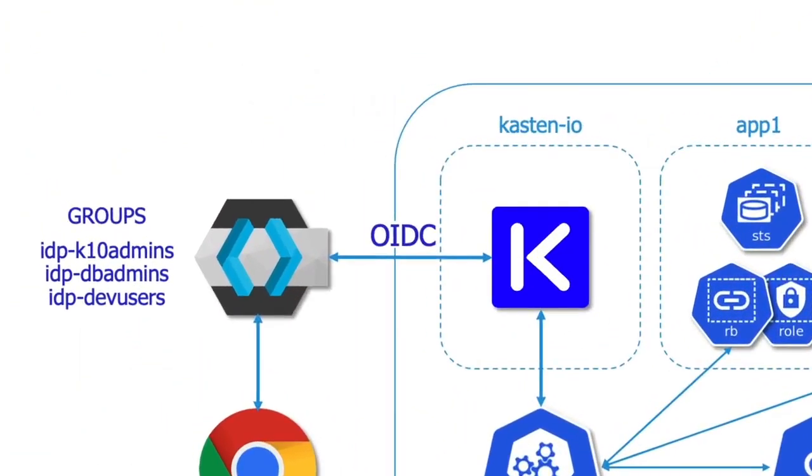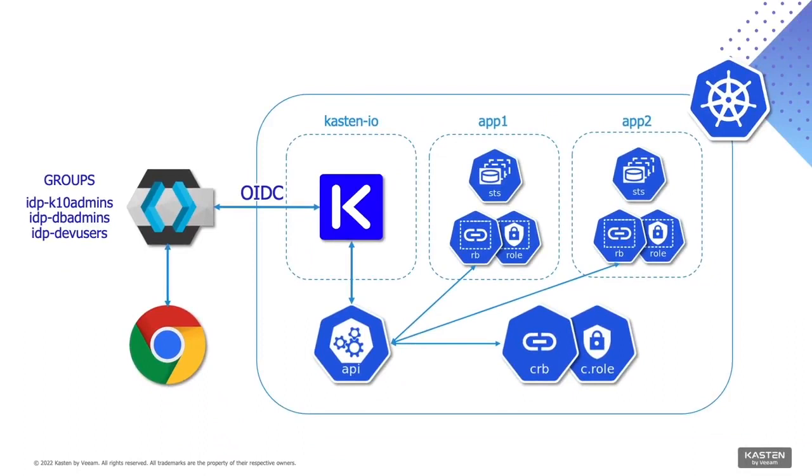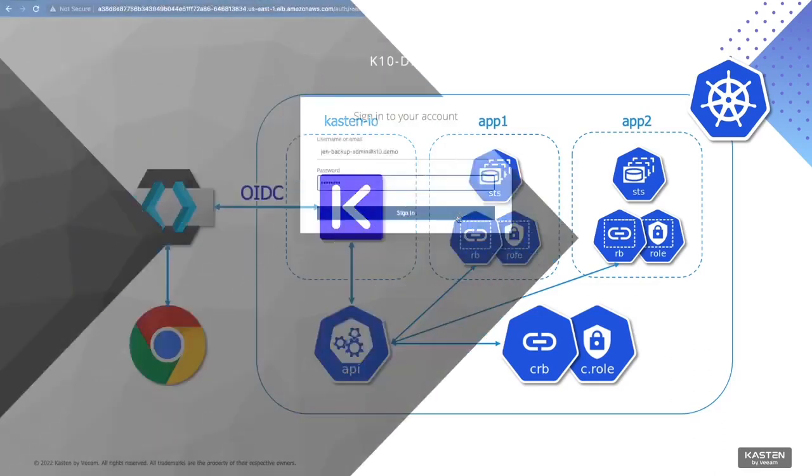In this environment, I've configured KeyCloak to act as the identity provider for K10 using OpenID Connect authentication. In addition to OIDC, K10 also supports Active Directory via LDAP and token-based authentication, including direct integration into Red Hat OpenShift and Amazon EKS.